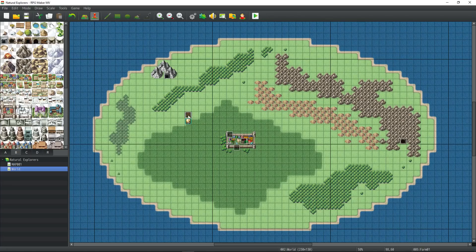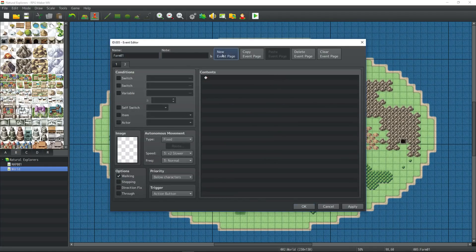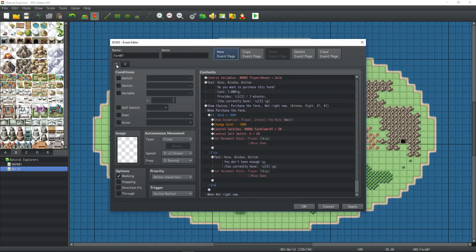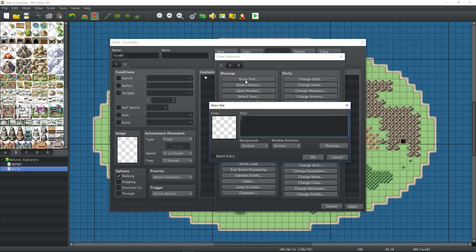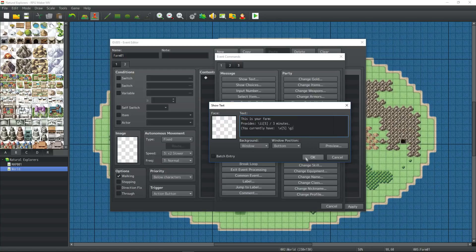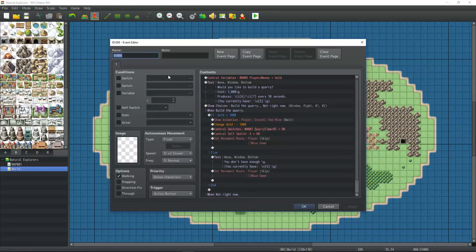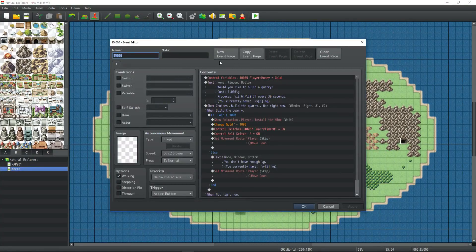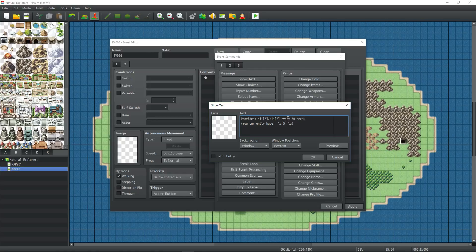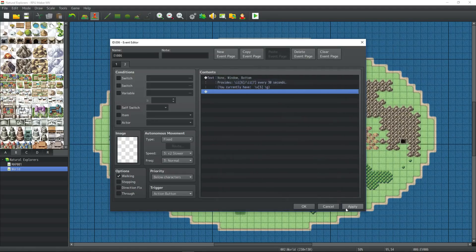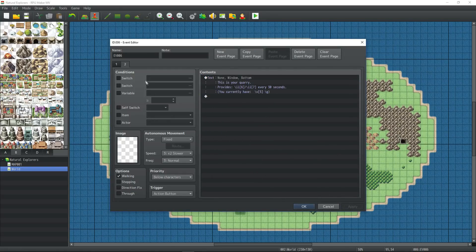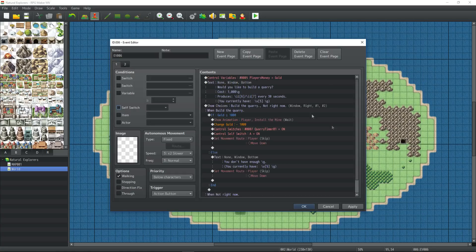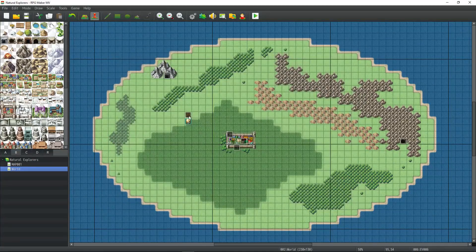Okay, so we need to set up a page 2 on the farm. So once the player has it purchased, they don't need to repurchase it. The same thing with the quarry. We need to set up self-switch A being on for the second page. Otherwise it'll just default to the second page.